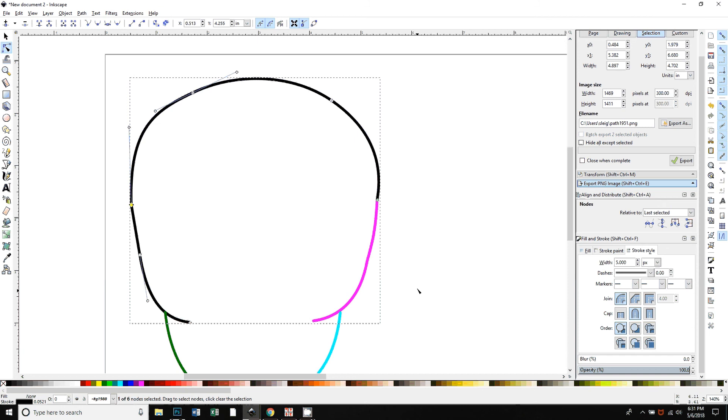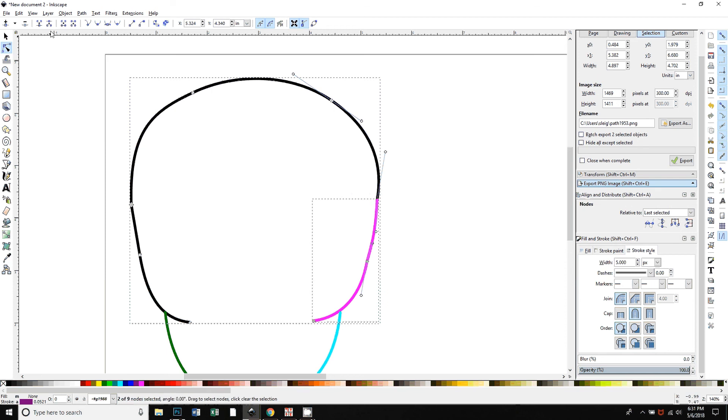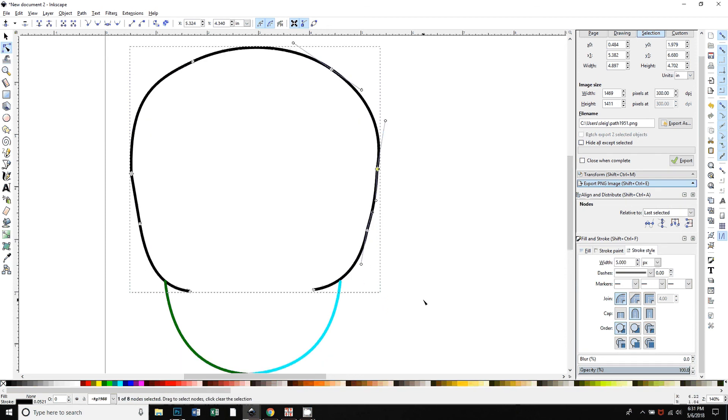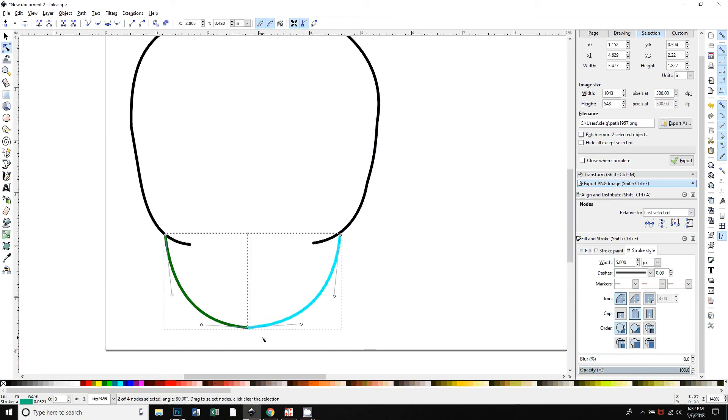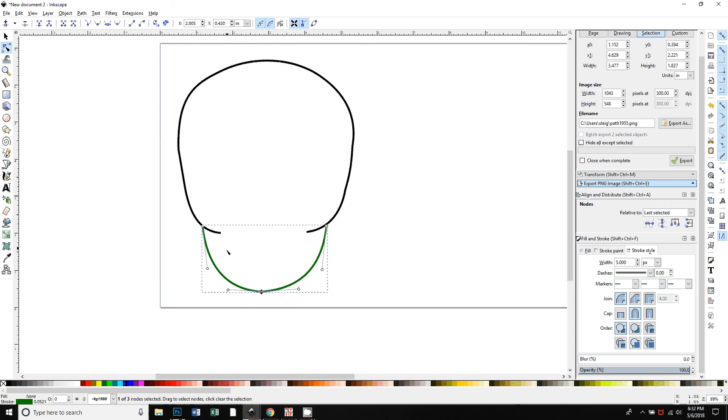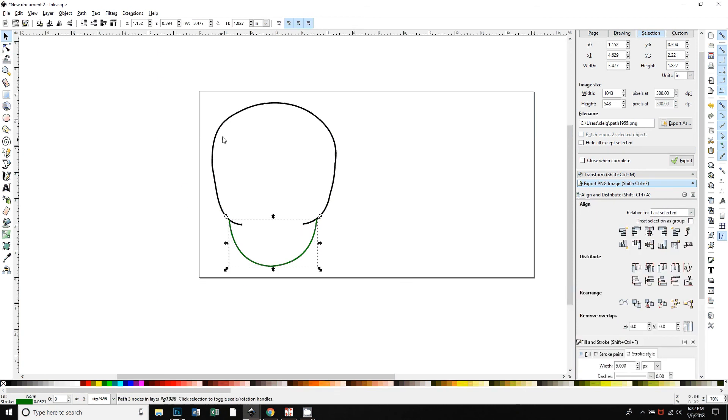Now I can hold down shift and do the same thing. Select this purple one, click and drag to select those two end nodes and use that tool again. Then I can do the same, just select these two, click and drag and join those two together.